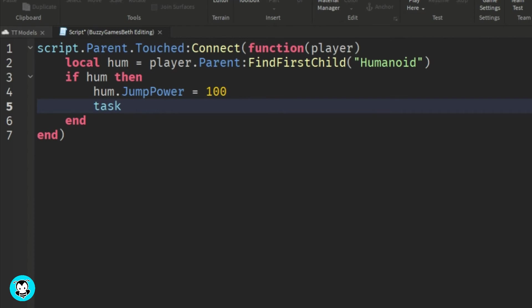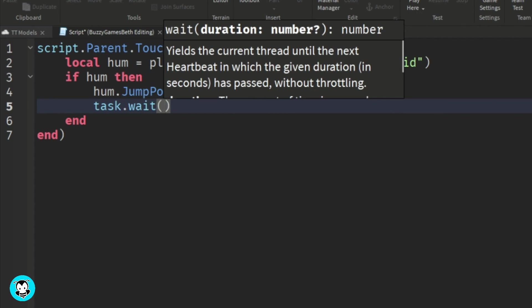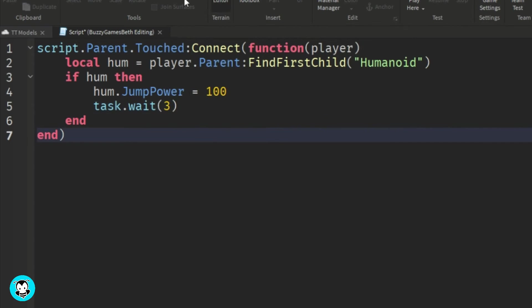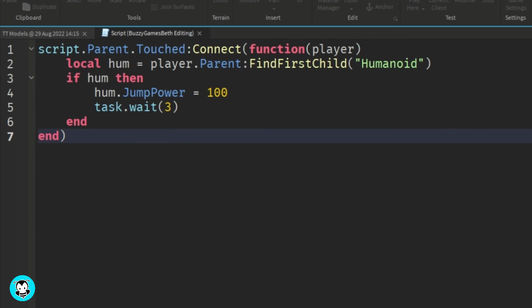We'll do a task.wait. And then let's go ahead and test out our script.